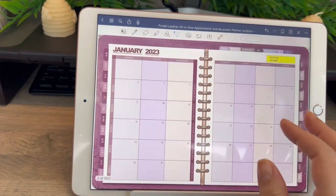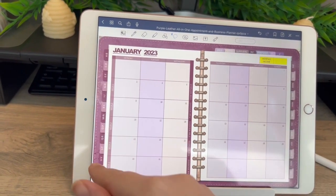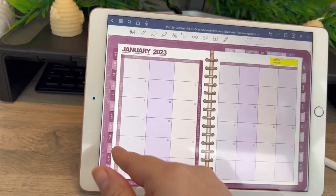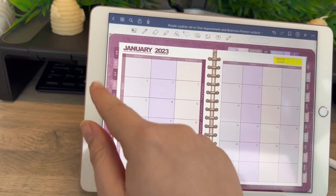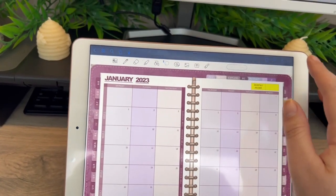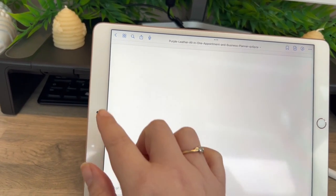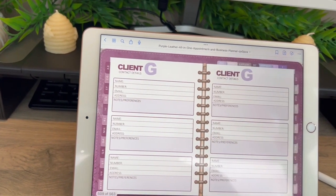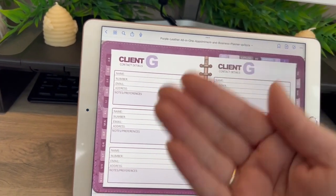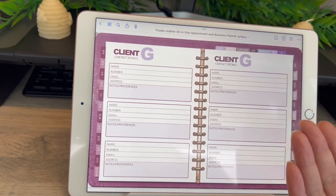In my appointment and business planner, on the left hand side, say for example I've got my clients. So if I go into the link in my book — okay, so now I'm on the G page — and say for example I've filled up the G and it's like, damn it, I need some more.